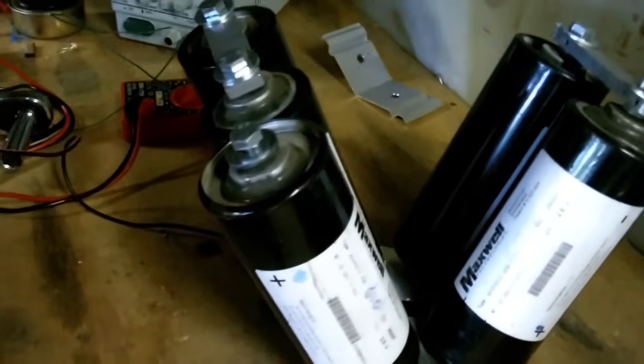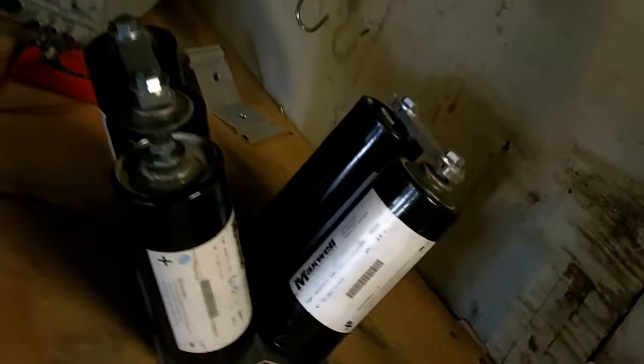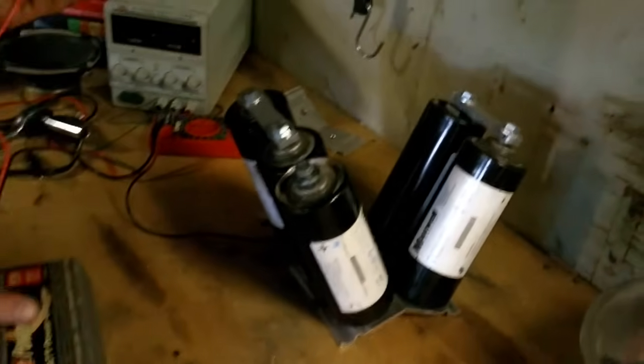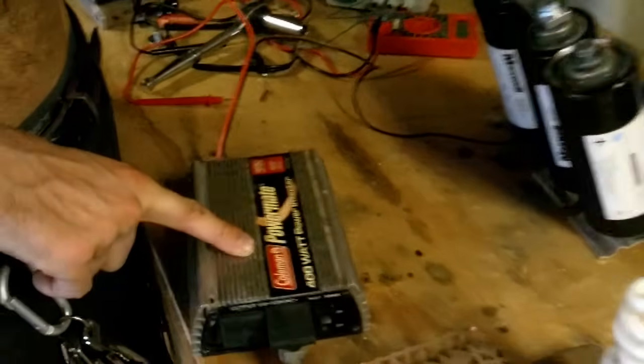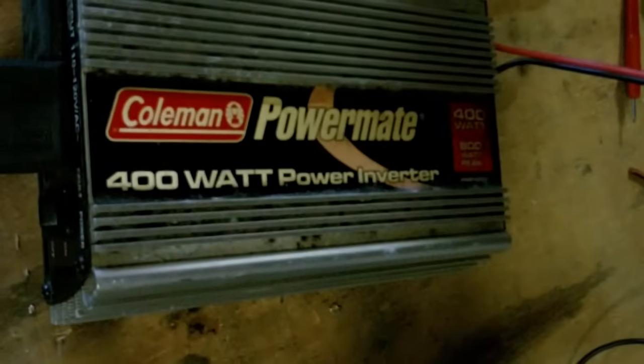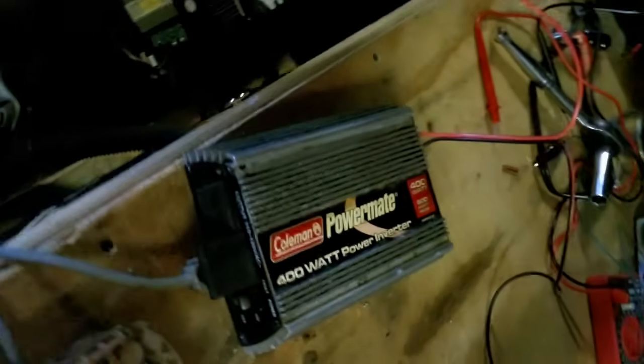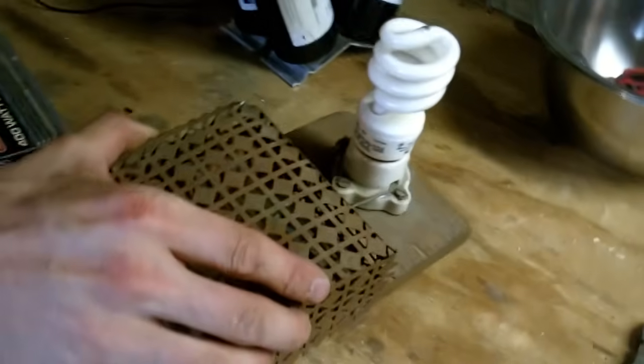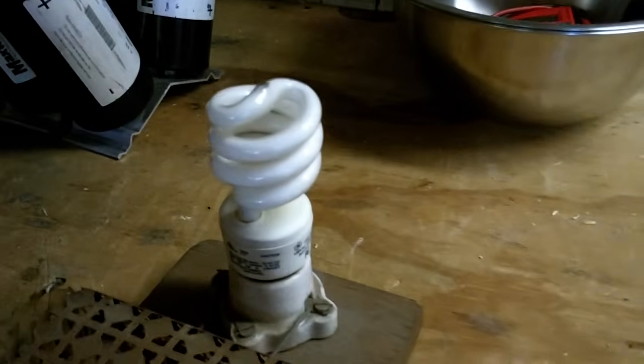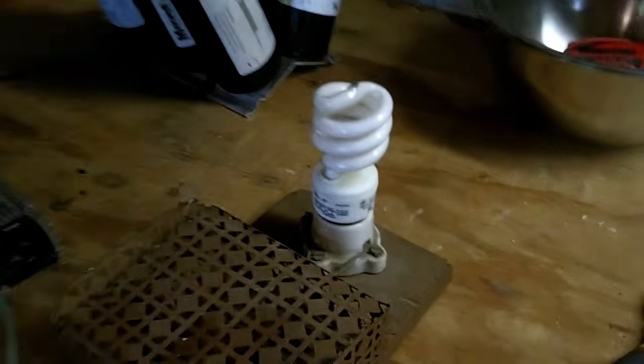This is a 5,2600 farad capacitor charged to 2.4 volts from Maxwell. They're used, got them from electronicsgoldline.com, hooked up to a Coleman 400 watt power inverter that is hooked to this secret contraption which is hooked to a CFL.